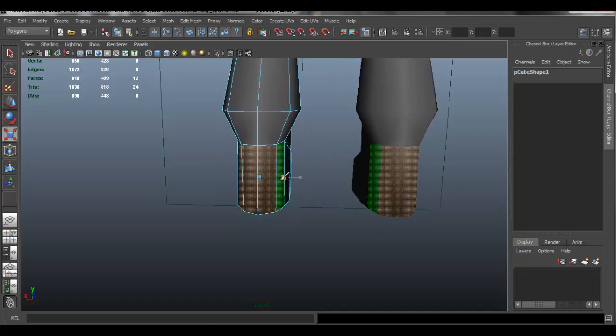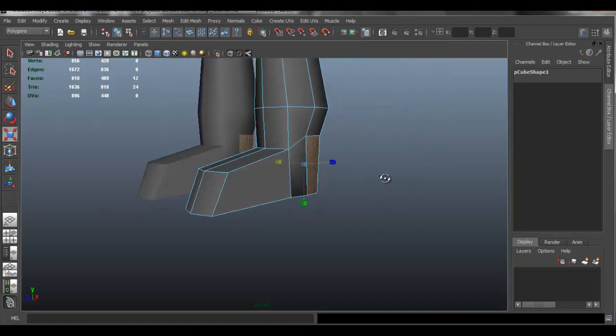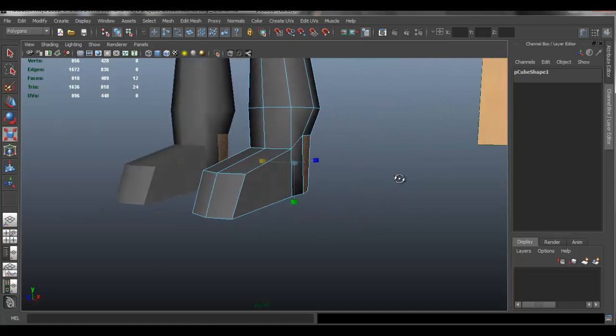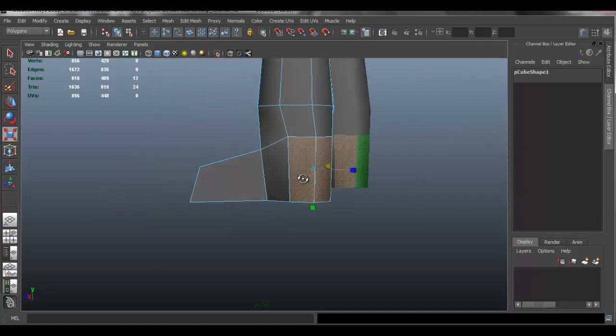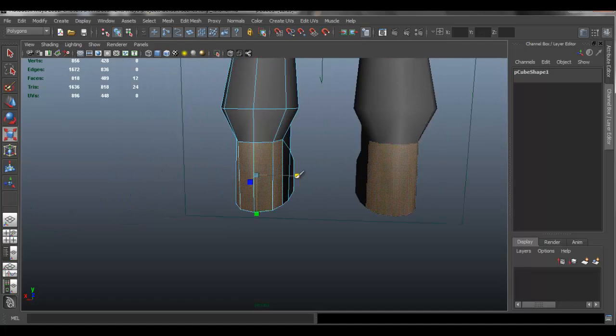First we're going to do a little shaping here just so that we can develop the look.